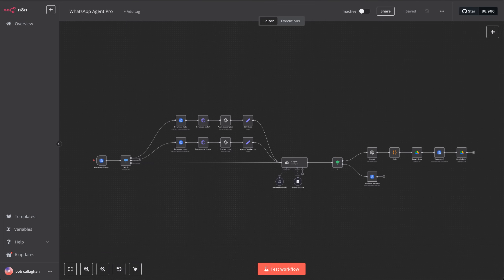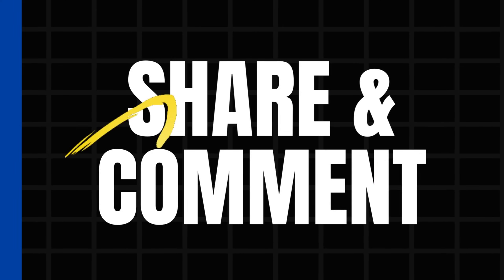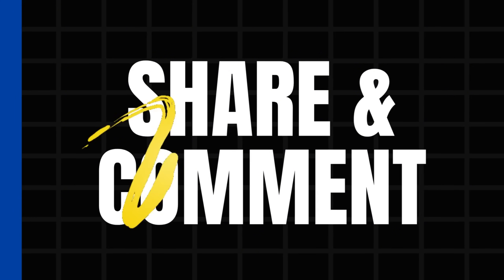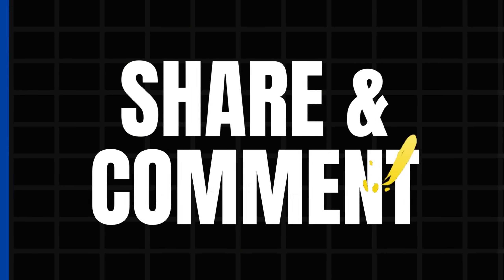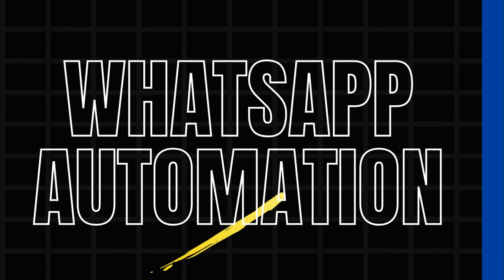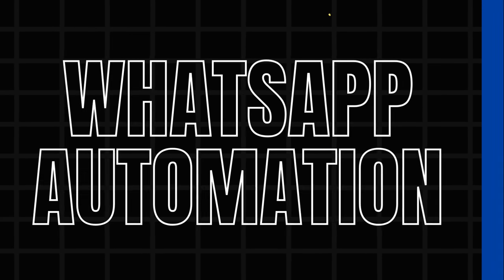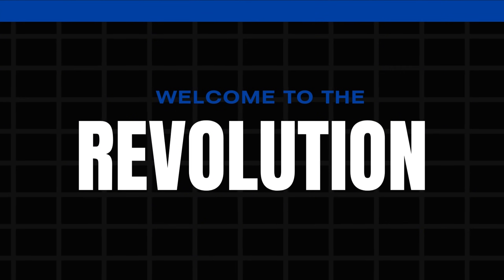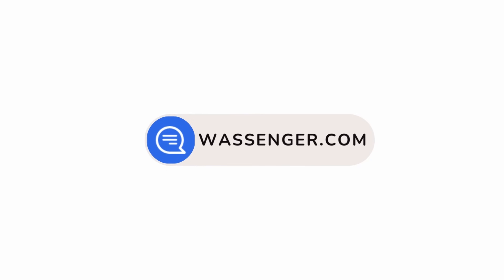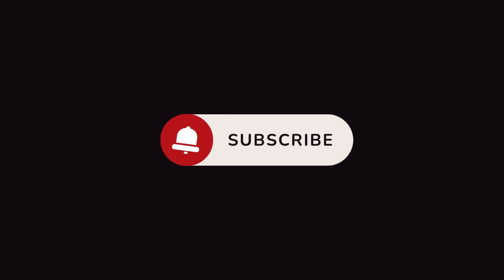Wow, you've just learned how to set up the WhatsApp Agent Pro workflow using N8N and Wassinger, transforming your WhatsApp into a smart AI-powered assistant. Imagine the possibilities. If this tutorial helped you, why not share the love? Spread the word by sharing this video with your network. Let's help more people discover the magic of WhatsApp automation with Wassinger. Together, we can revolutionize the way businesses connect with their customers. If you want to learn more, visit our website, Wassinger.com. Thank you for watching and see you in the next one.